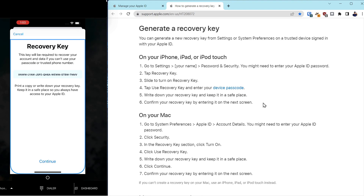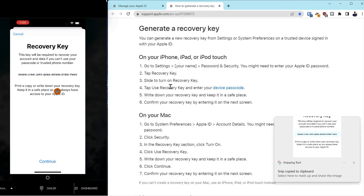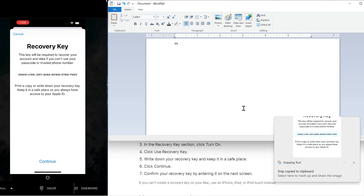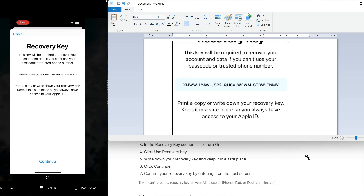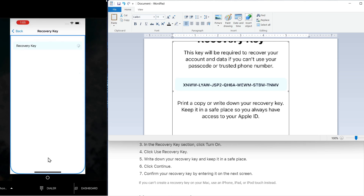Now we're not done yet because we have to make a copy of this key. I'm going to make a screenshot of the key and paste it into WordPad, because we have to re-enter this key. Come down and click Continue and enter the key. Once you've authenticated the key to the phone, it will sync that to the account. Now you can see Recovery Key is on.